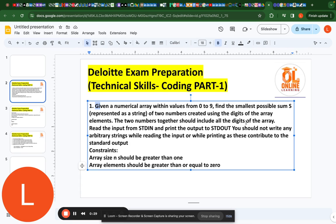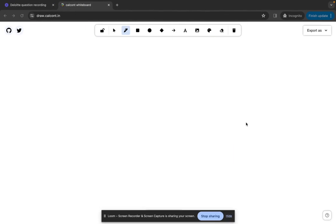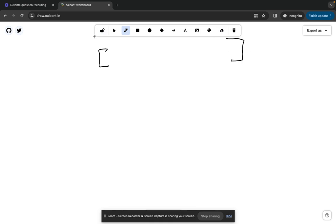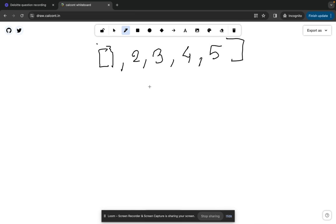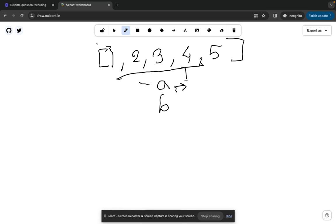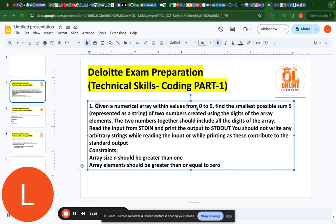Let me explain this question with the help of an example. We are given an array of numbers where the values are from 0 to 9. Let's say the array is [1, 2, 3, 4, 5]. We have to find two numbers A and B such that we include all the digits from this array — we cannot exclude any digit — and the sum of A and B is as small as possible.